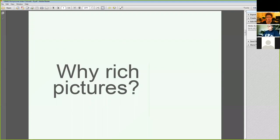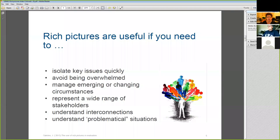Over the next quarter of an hour, I'll discuss how rich pictures can be a useful tool when you seek to isolate key issues quickly, when you want to avoid being overwhelmed in complex situations, when you need to take into account emerging or changing circumstances, when you want to ensure all key stakeholders are represented and their perspectives heard, when you need to understand interconnections that might not be initially apparent, and when you need to understand problematical situations fast.